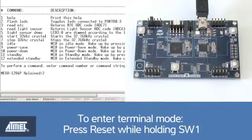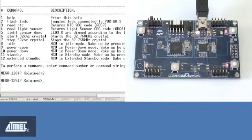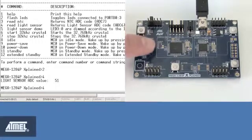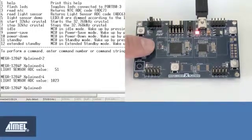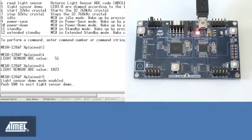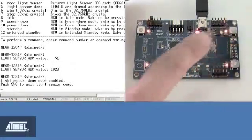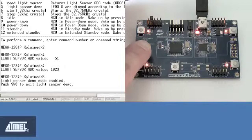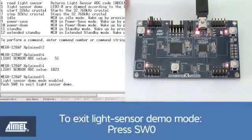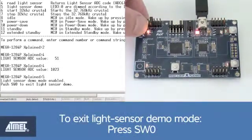Pressing 2, the LEDs flash. Pressing 4, the light sensor value is read and displayed. Pressing 4 again while holding your finger over the light sensor produces a different value. Press 5 to enter light sensor demo mode. Press switch 0 on the board to exit the light sensor demo.